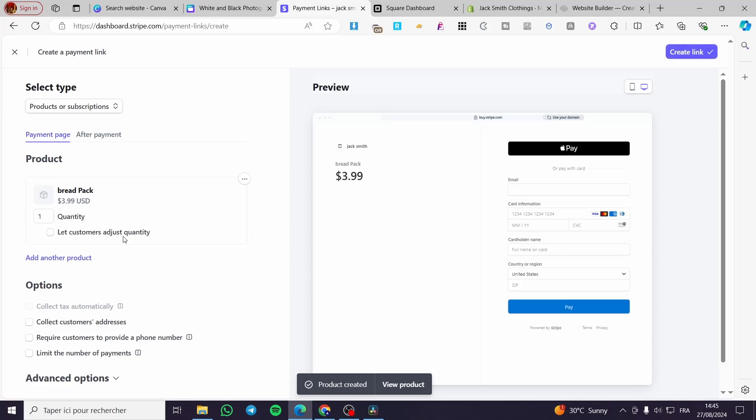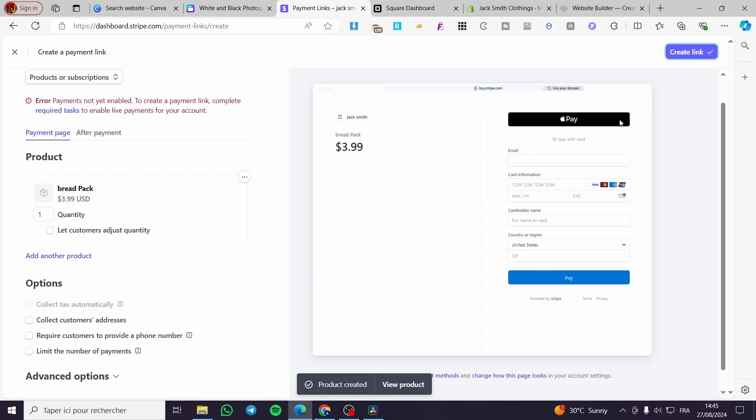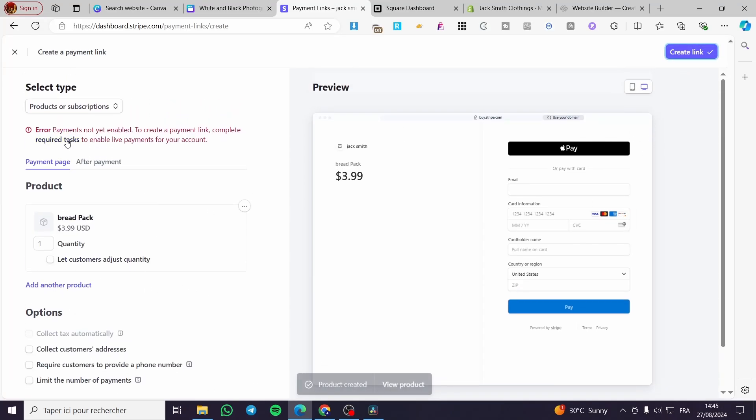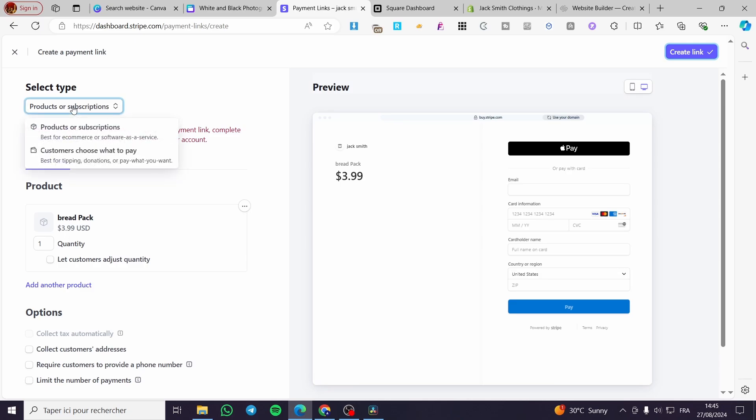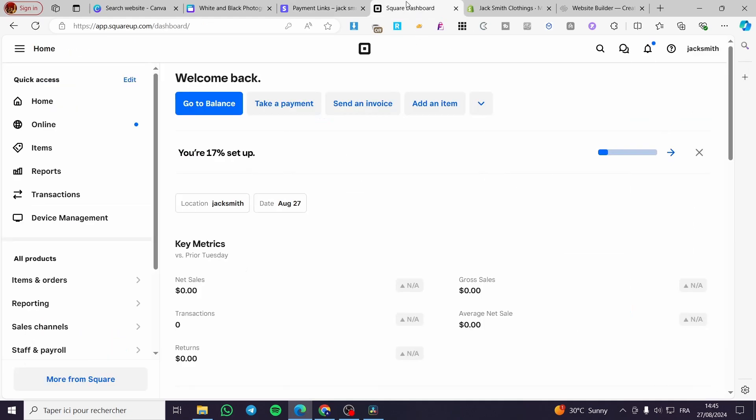After that, set everything and click on create link. You'll have your payment link. If payments are not enabled, this is a disclaimer inviting you to complete your account setup because the account hasn't been fully set up yet. We're going to head over to Square and see how we can do that. It is very easy.